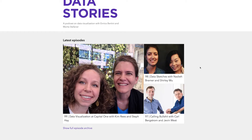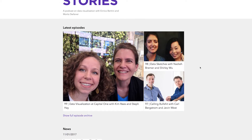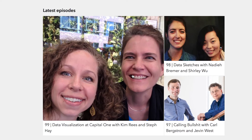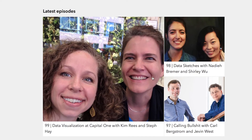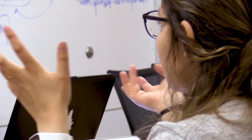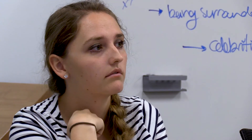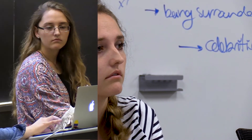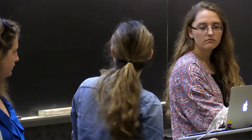I listen to this podcast called Data Stories — they interview people who are doing data visualization work — and there are so many women out there doing super interesting projects. I think it's very cool; it empowers you to feel like, I can get there.